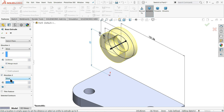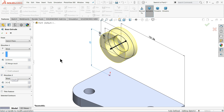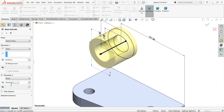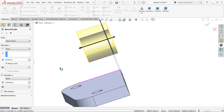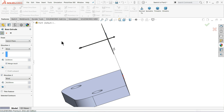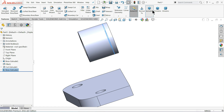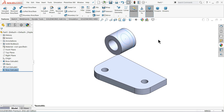Choose Direction 2 for the front side. This side is 42 minus 6, which is 36 millimeters. You will see 6 millimeters going back and the remaining 36 millimeters going forward. That's it.